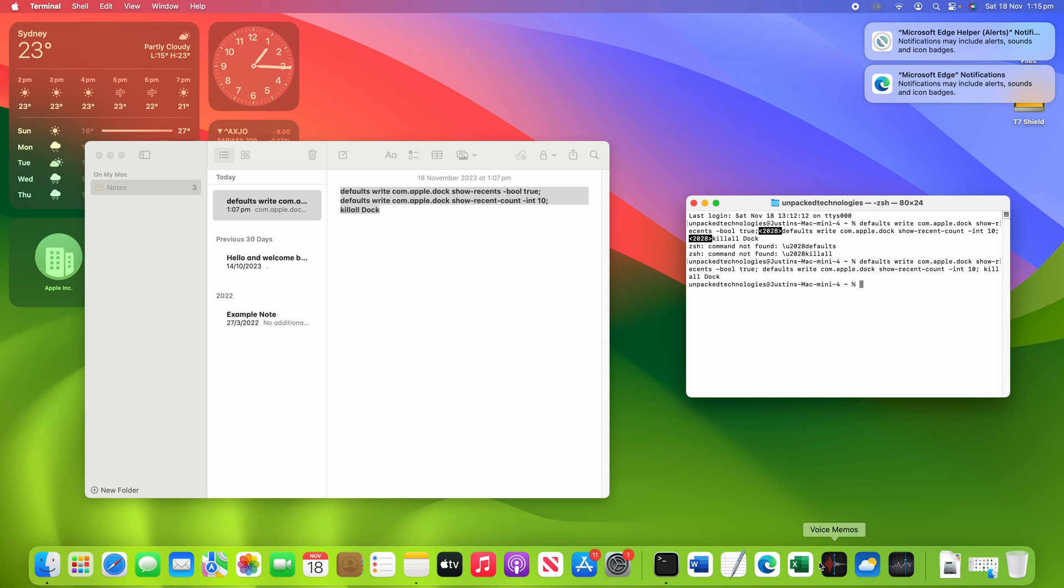you'll see that they're all remaining in the dock. So we've got 1, 2, 3, 4, 5, 6, 7, 8 in the dock. This will hold up to 10 before it will start removing them.